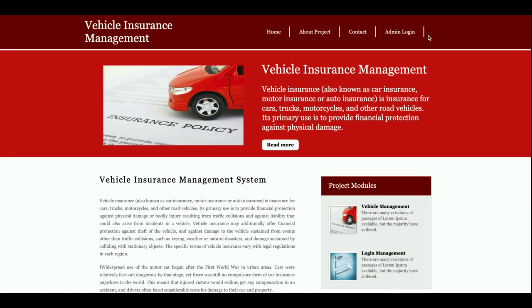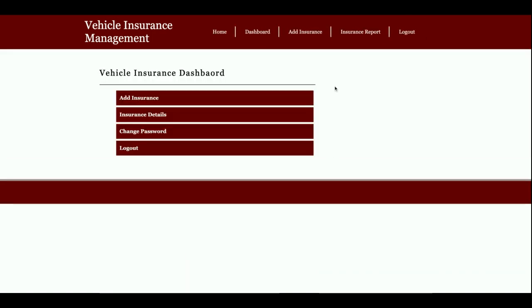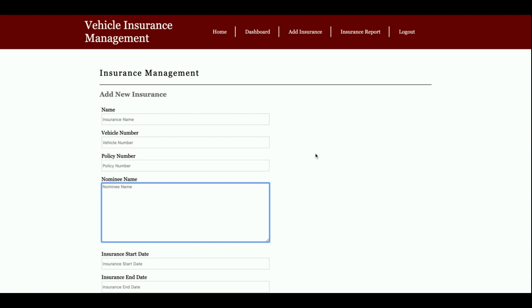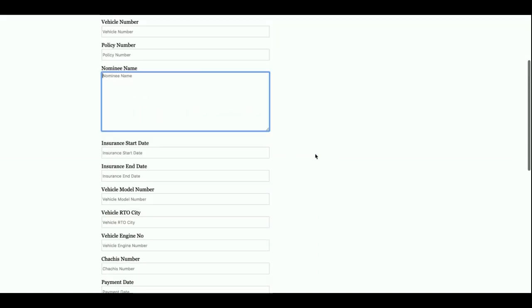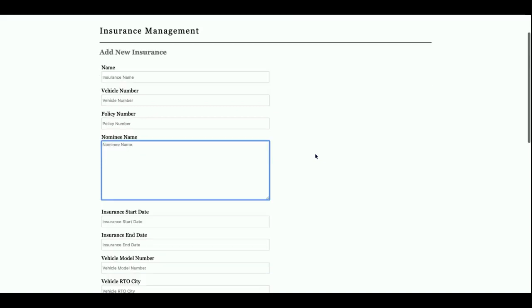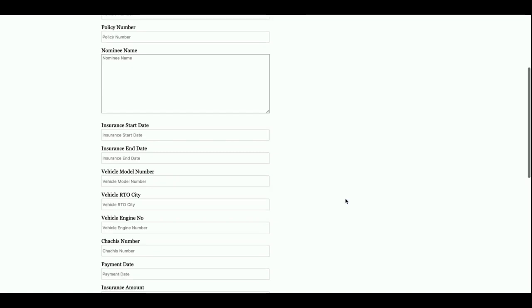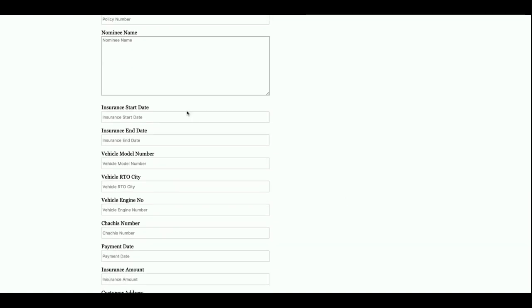This is the Add Insurance page with a very big form. You can enter the name, vehicle number, policy number, nominee name, insurance start date - if you click on the date field, a calendar appears.